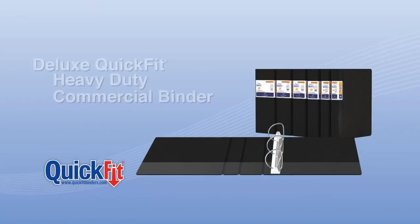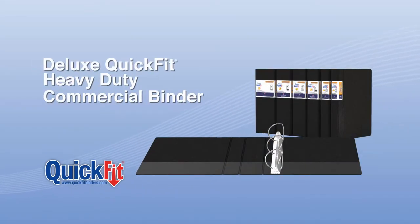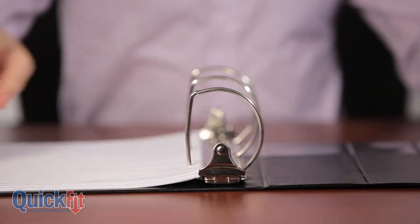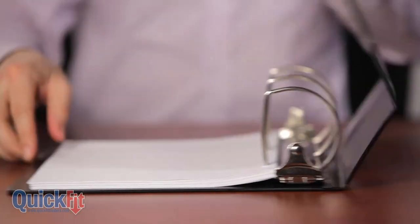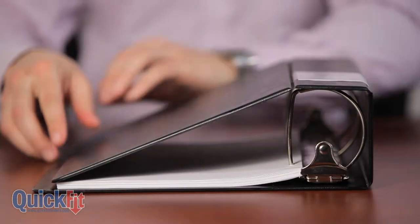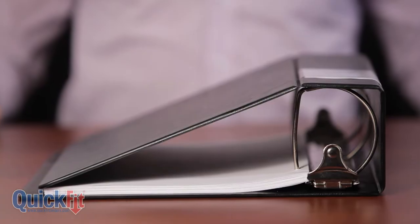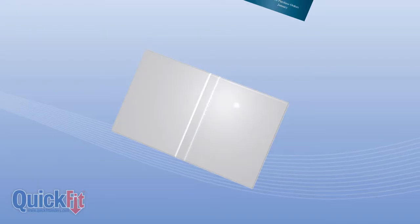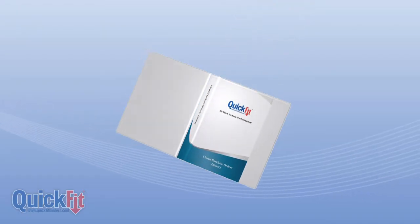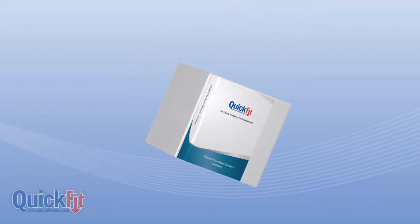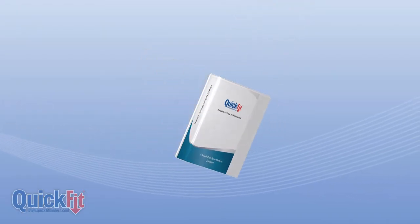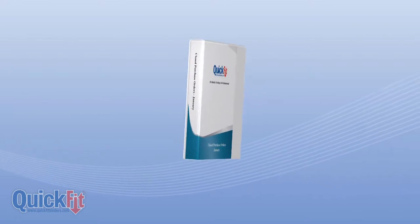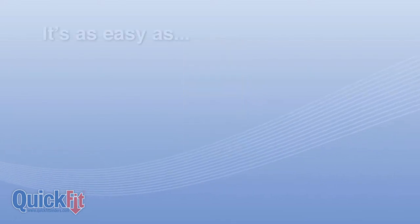Deluxe Quick Fit Heavy Duty Commercial Binder features a distinctive space-saving double-hinged cover that takes up less space on a shelf. Quick Fit's unique open spine design permits easy insertion of a one-piece wrap-around spine label, allowing you to quickly customize your binder.